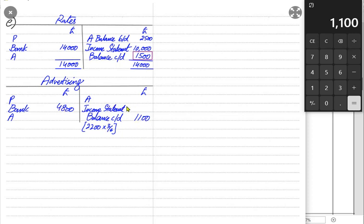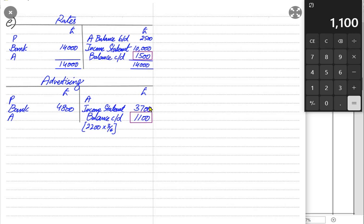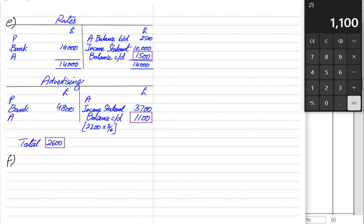The 1,100 is the other receivable answer. If the examiner asks for the advertising expense for the year, we balance both sides: 4,800 is the bigger side; deduct 1,100 to get the income statement value of 3,700. Out of the 4,800 paid, 1,100 worth of advertising hasn't been used yet and will be used in the next accounting period. So there are two other receivables: 1,500 for rates and 1,100 for advertising, giving a total of 2,600.